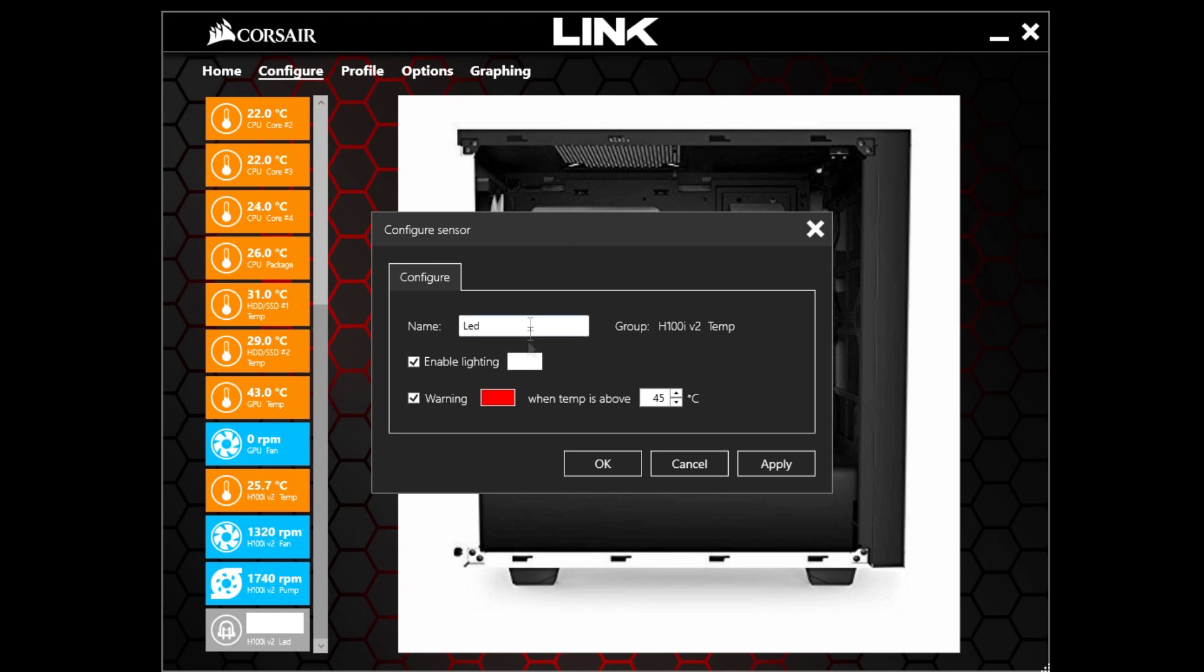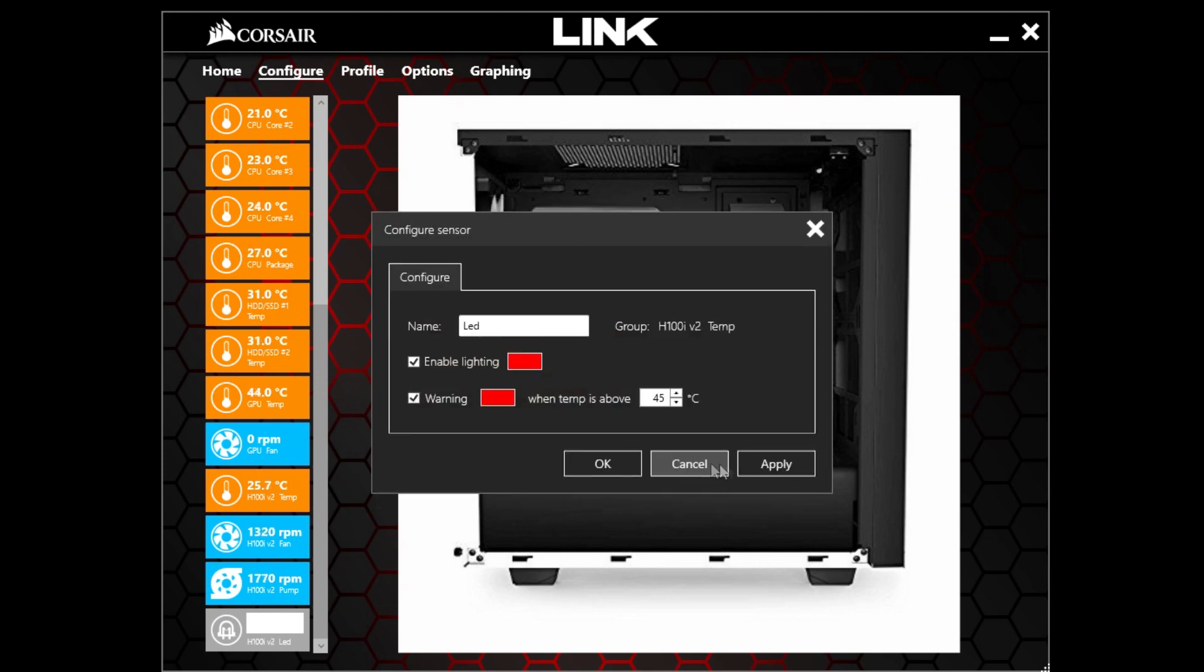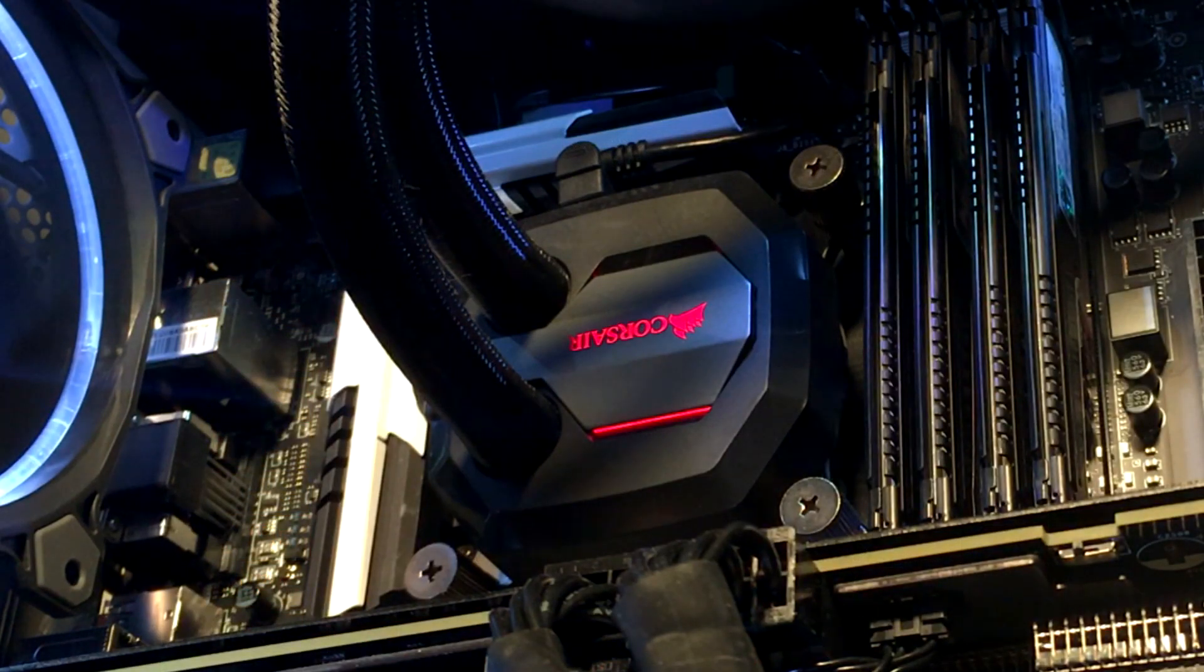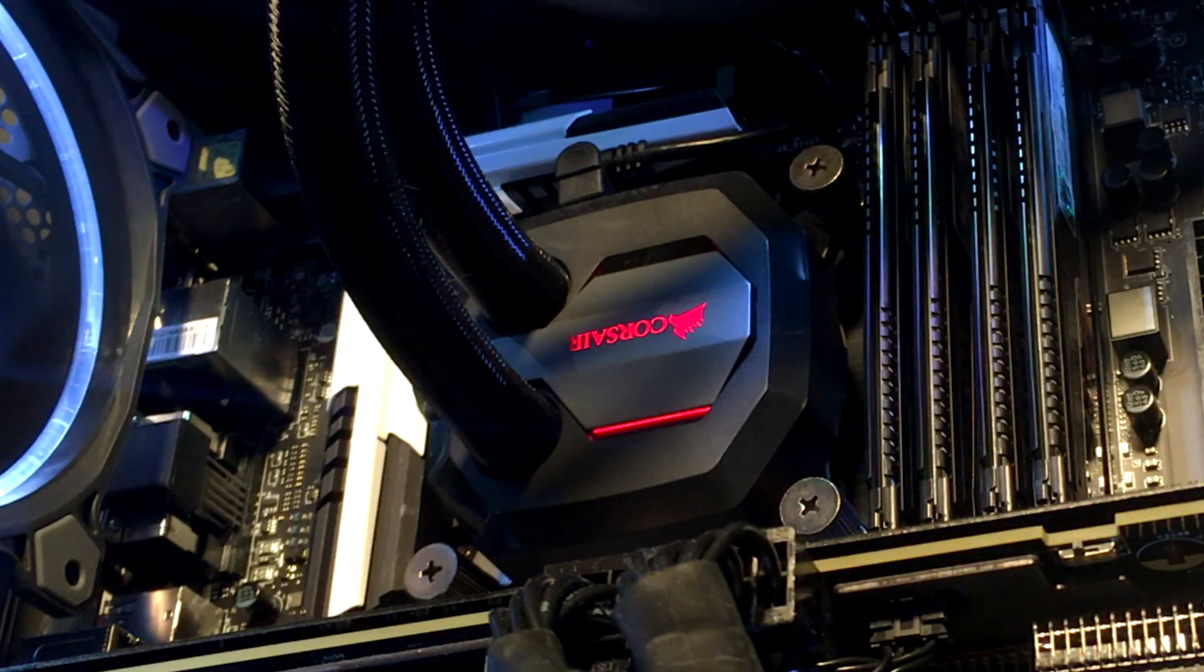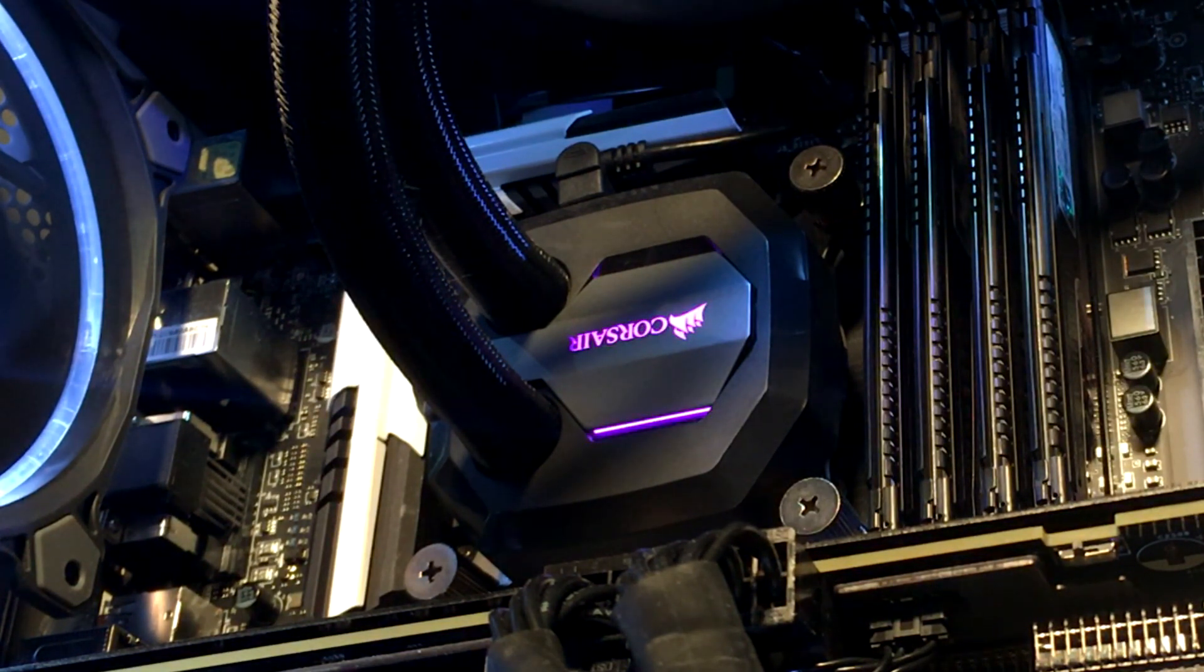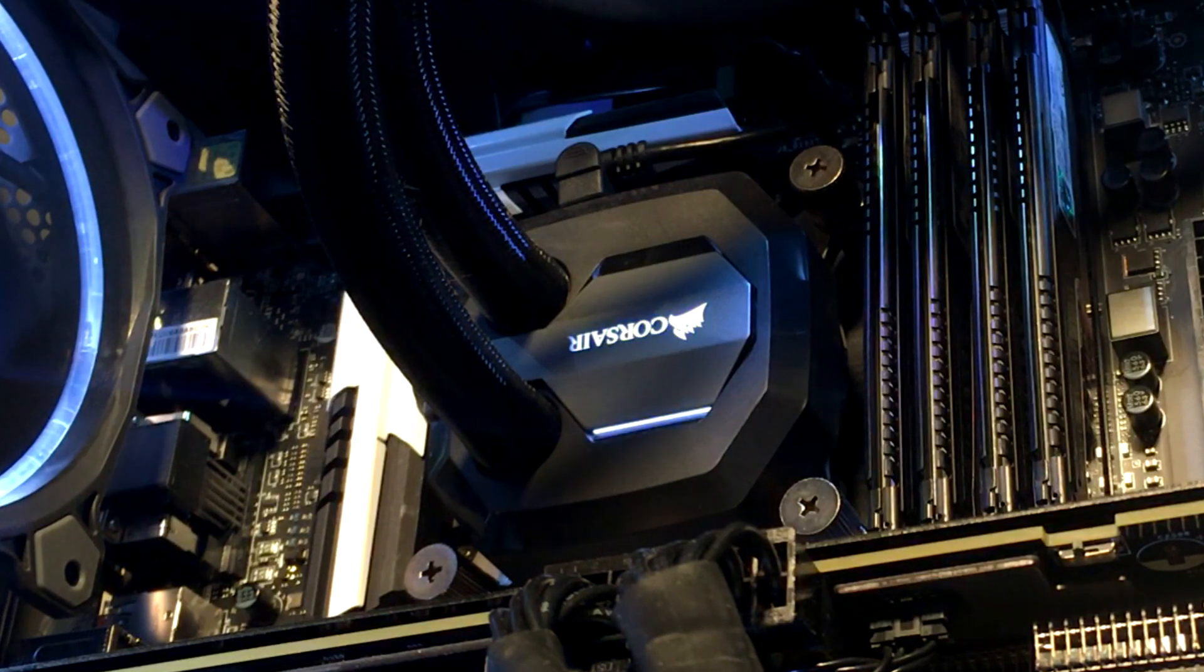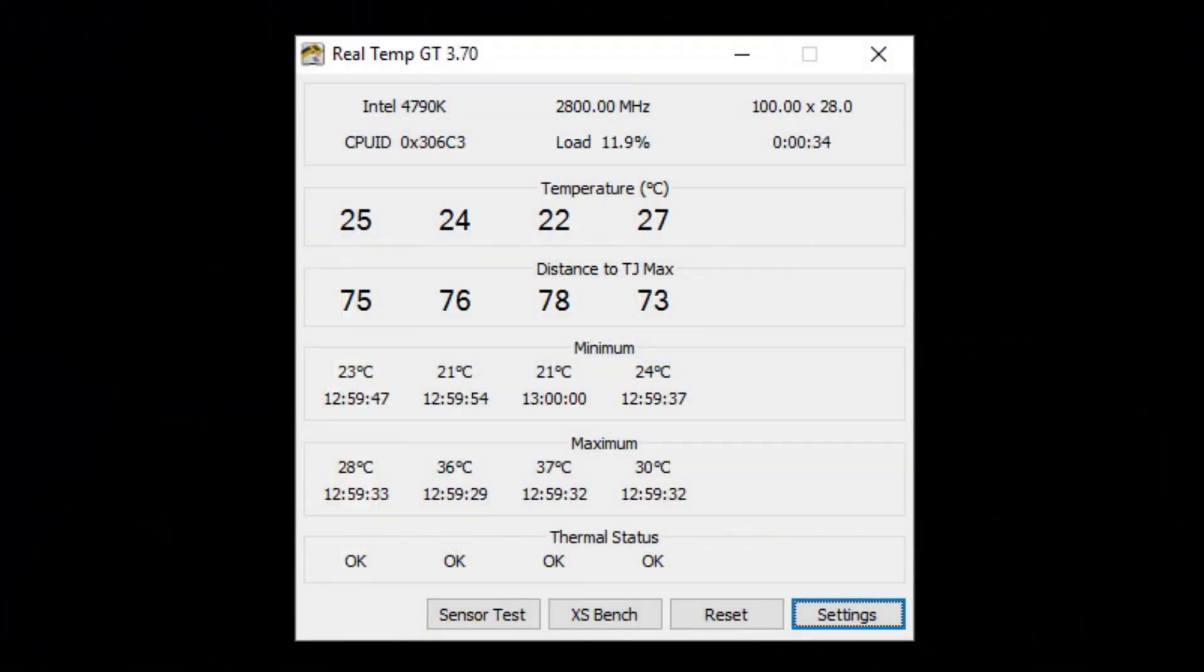There is also an LED lighting. You can change the color of the Corsair logo. I'll show you that. And you can really choose like a range of colors. So you can really match your color scheme of your system there.